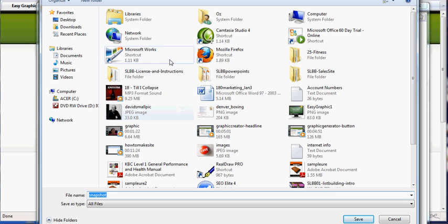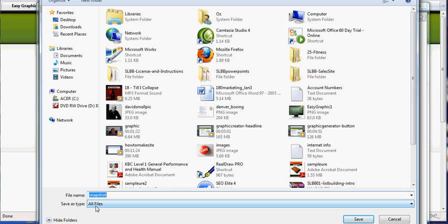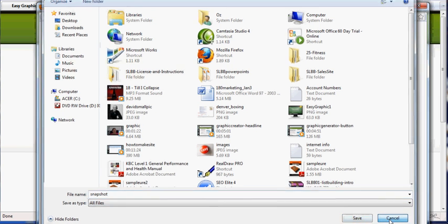You want to make sure that at the bottom right here, if you see my cursor, that it says save file type as. You want it to save PNG automatically. If it says all files like mine does, get out of here, just click cancel.